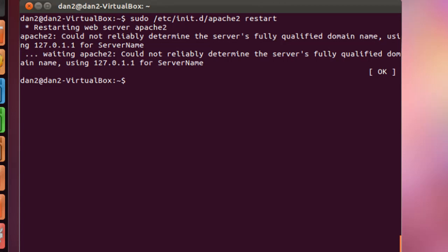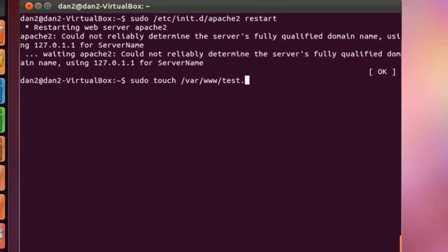Now we need to test out to see if PHP is indeed running. So what we're going to do is create a quick file. I'll do a sudo touch /var/www and we're going to call this test.php. This is going to create a blank document inside of our www folder called test.php.